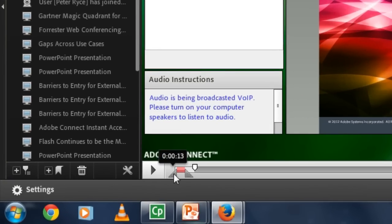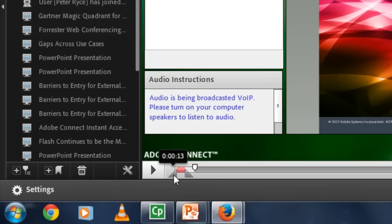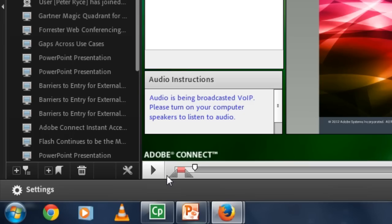You'll notice though, with even the slightest little touch of my mouse, it's hard to get any type of precision. It tends to jump around pretty quickly, and it can jump two or three seconds very easily.